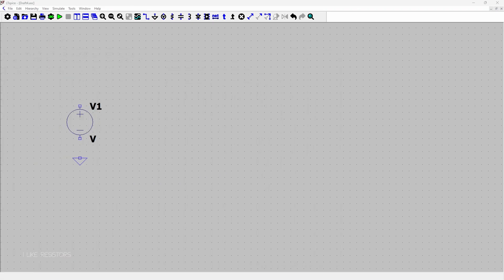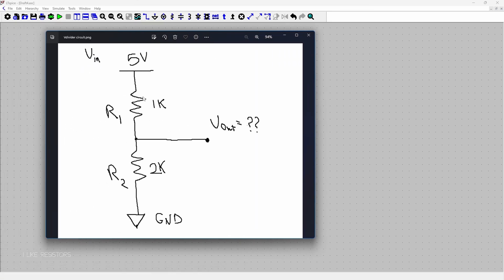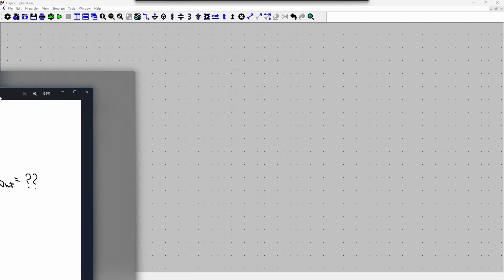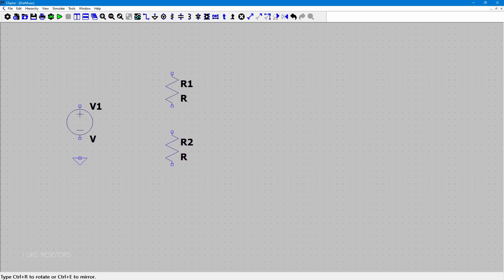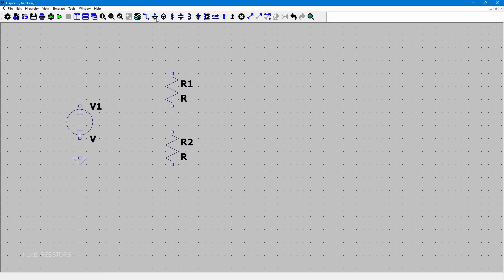Don't worry about assigning values yet — I will get to that later. The next part is placing two resistors in series, one under the other. You can do that by clicking on the resistor symbol on the toolbar or by pressing R on your keyboard. Place R1, then R2, and press Escape when done. You can wire them to the same ground or add a separate ground symbol — I'm going to add a separate one.